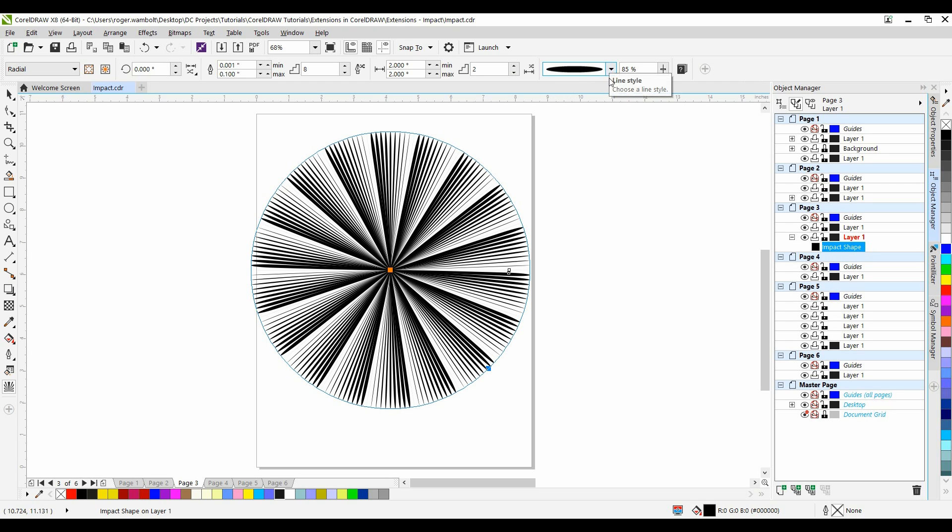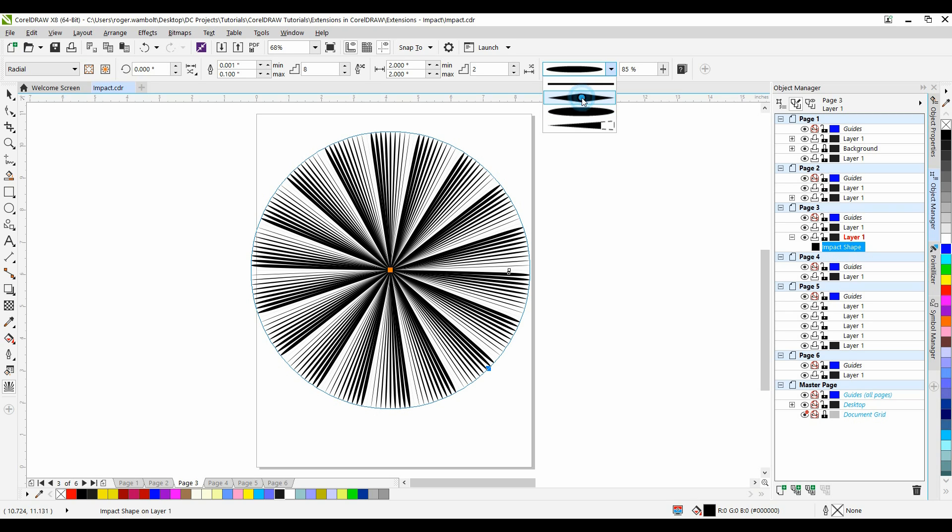This next option gives me the ability to set the line styles. And as you can see, I can select one of four different styles. I'm going to change this style to the second one down.